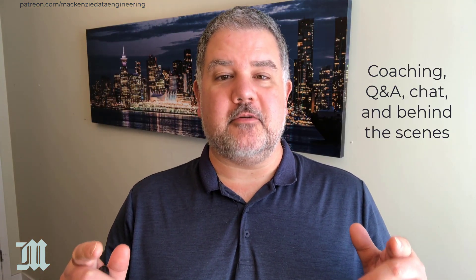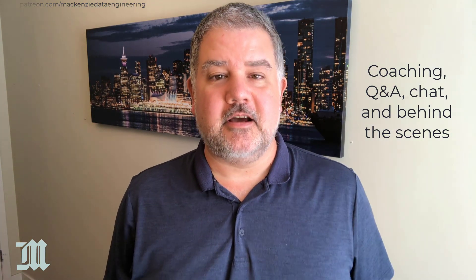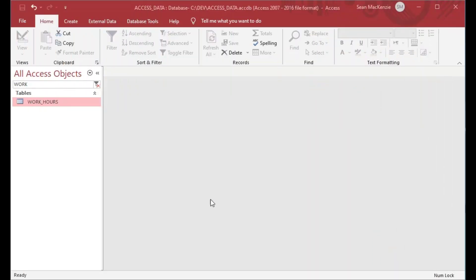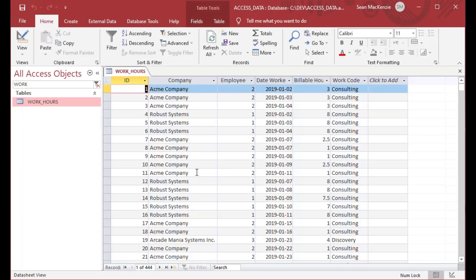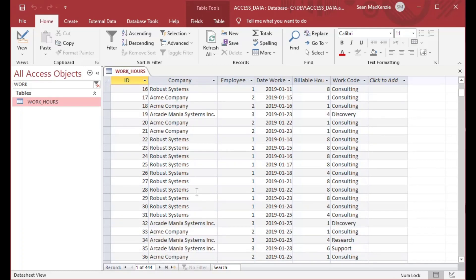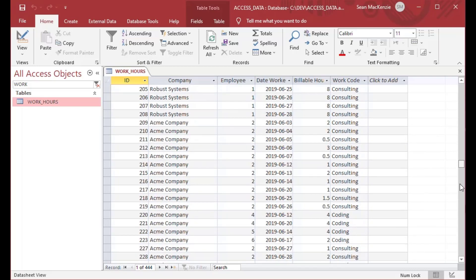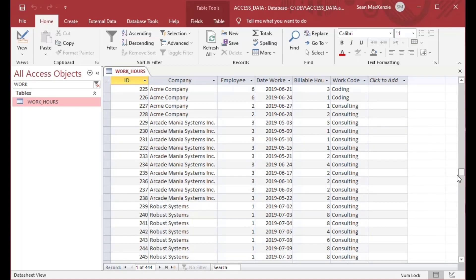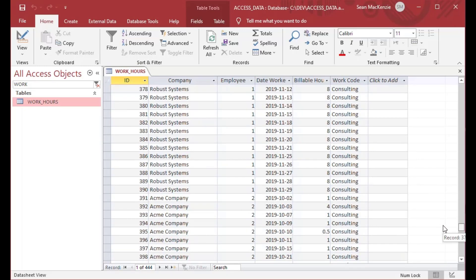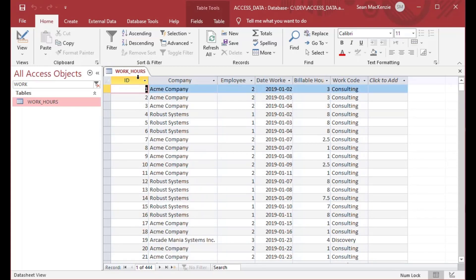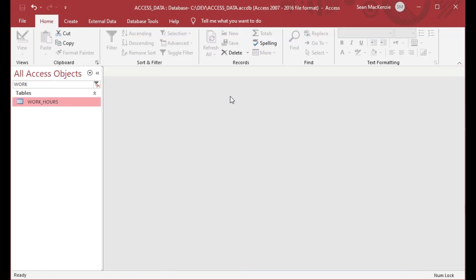Make sure to check the link in the description for my Patreon page where you can find out more information about coaching. So what I'm going to use here is a file we've used in a few of our episodes. We've got a table here called 'work hours' for a fictional company, and it's got some different employees working for Acme Company or Arcade Mania Systems. You can see it has billable hours, a work code, and an employee field.